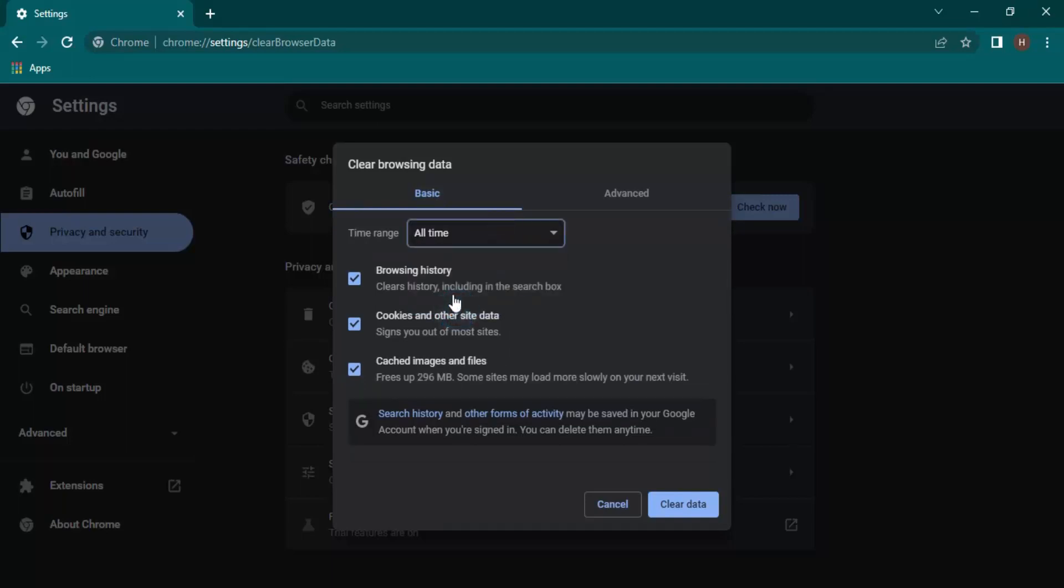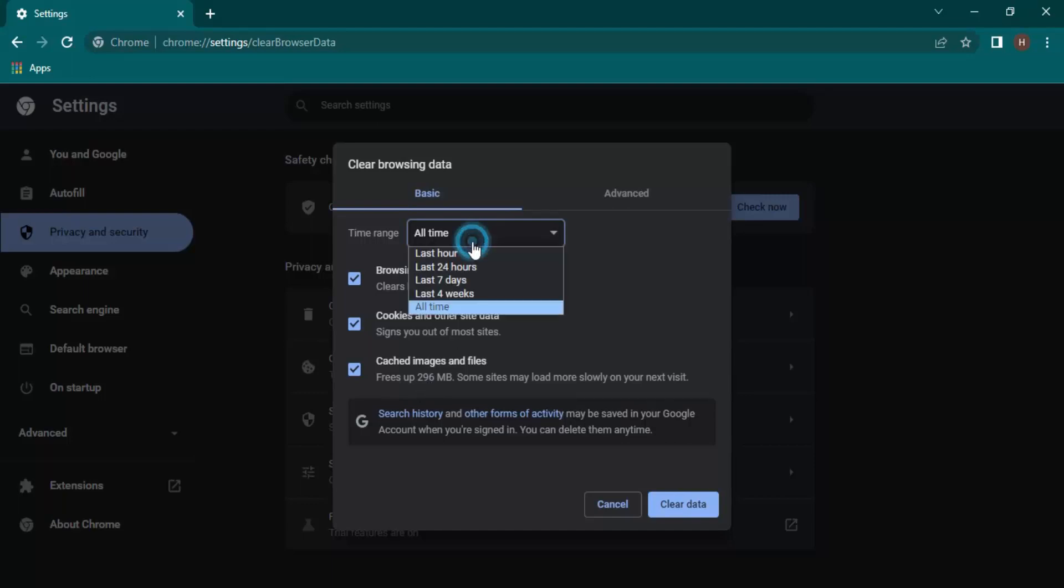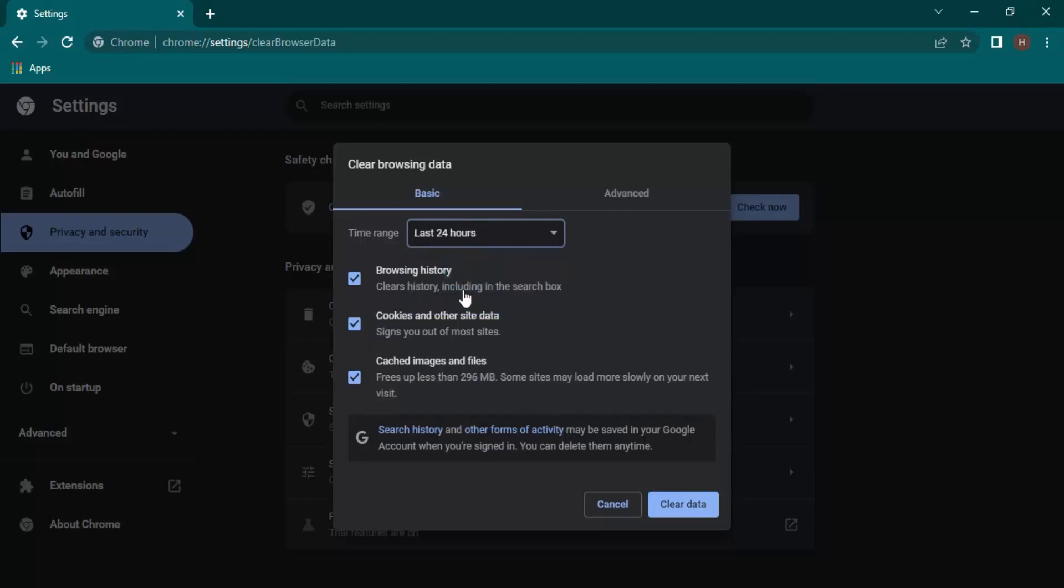I want to clear all time data. Once you do that, there are three options available: browsing history, cookies, and cached images and files. Cached images and files will also show you the size of the data that is being cached. If you change this duration, then this would change.